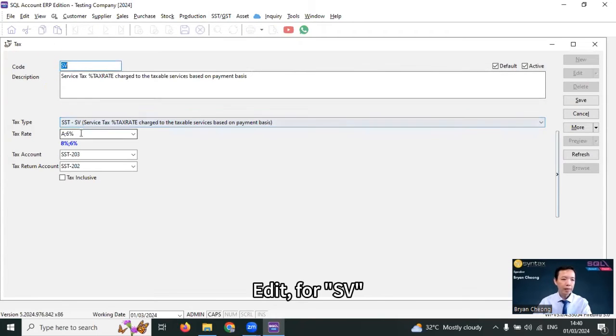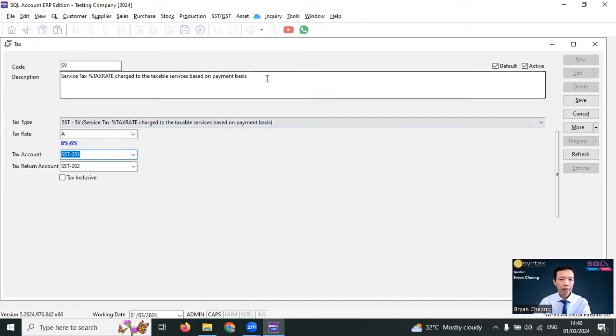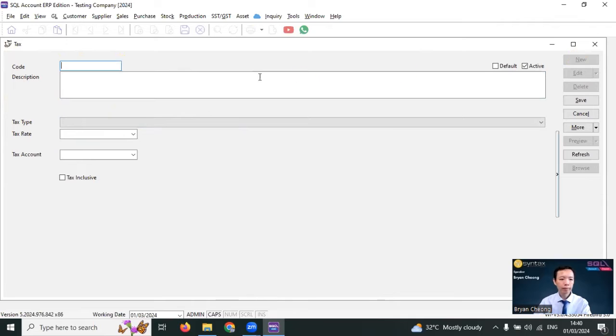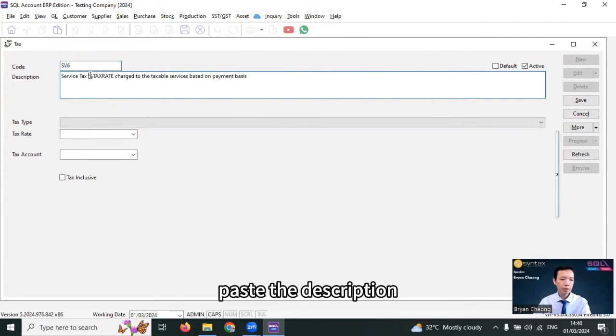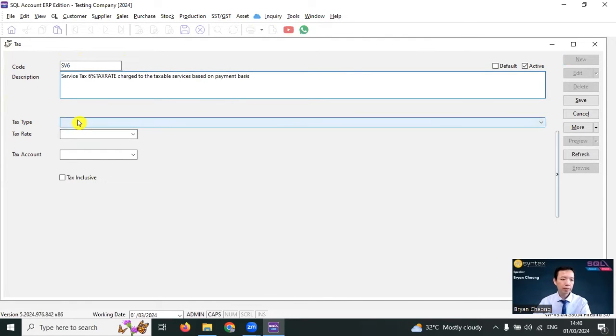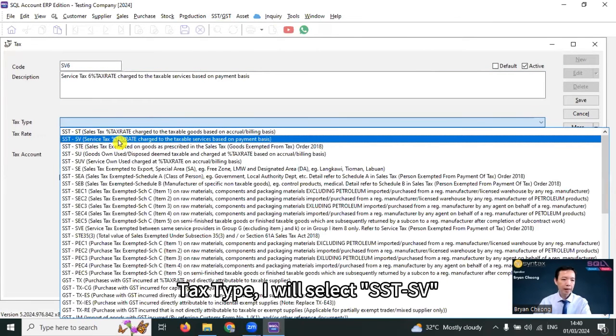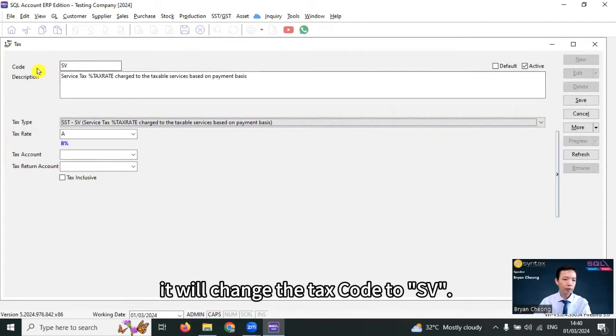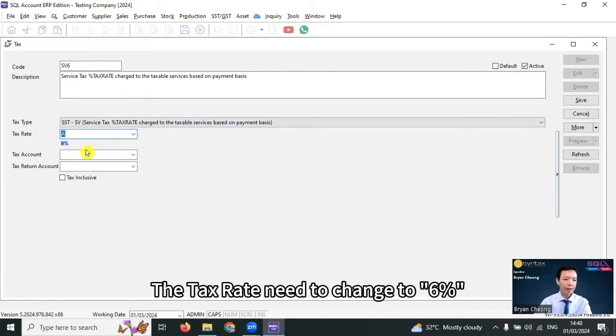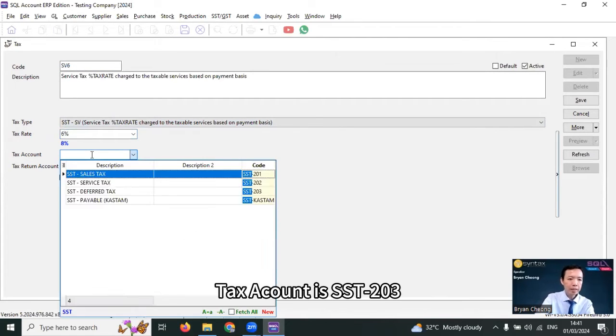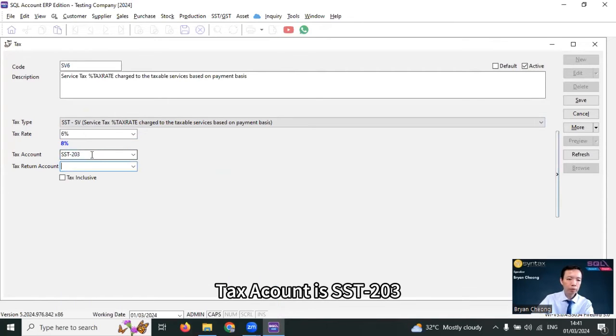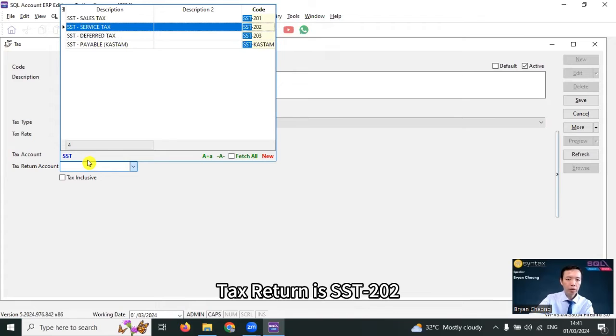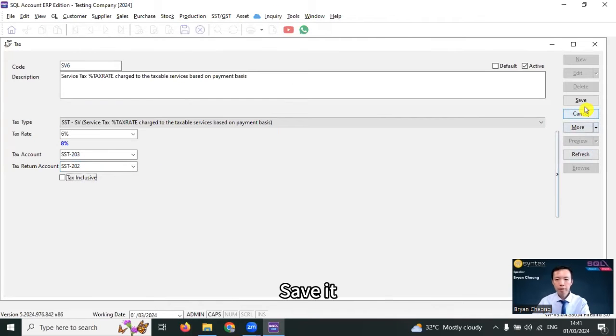For SV, I want to remain at 8%. I copy this description, save it, go to new. I just put SV6 as a new tax code. Paste the description, put in 6, text type, I will select SST SV. But once I select the text type, it will change the tax code to SV. So, I put back the 6. The tax rate need to change to 6%. Tax account is SST-203. Tax return is SST-202. Save it.